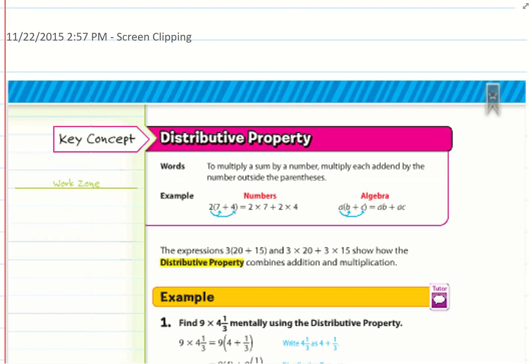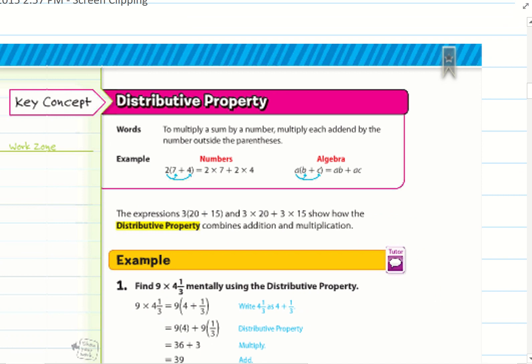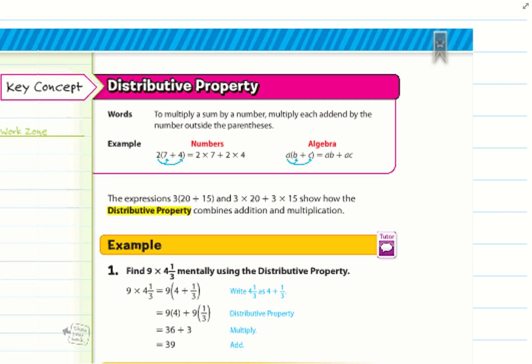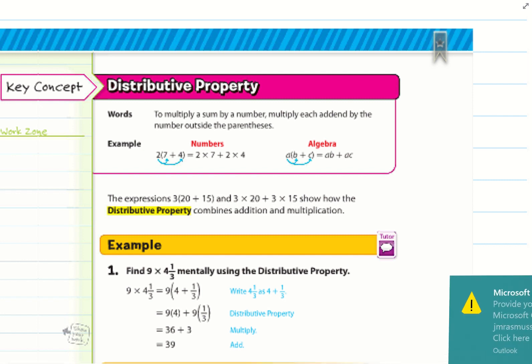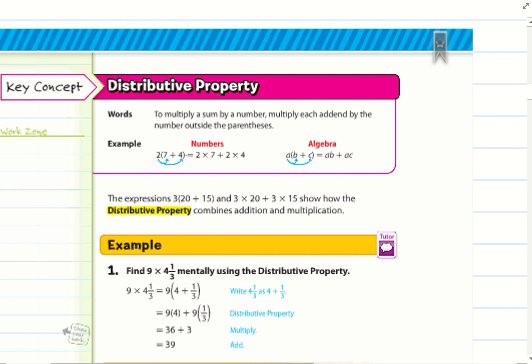So that leads us to the distributive property. To multiply a sum by a number, multiply each addend by the number outside the parentheses. For example, 2(7 + 4): the 2 multiplies with the 7 and distributes to the 4. So 2 times 7 is 14, and 2 times 4 is 8, giving 14 plus 8. Algebraically: a(b + c) = ab + ac.